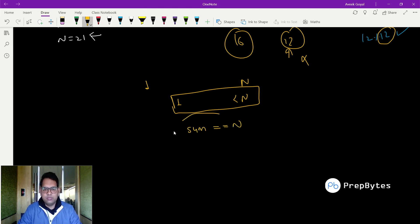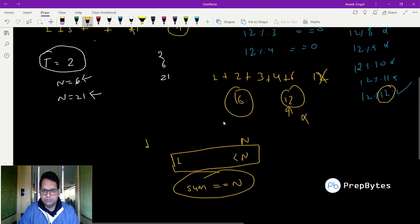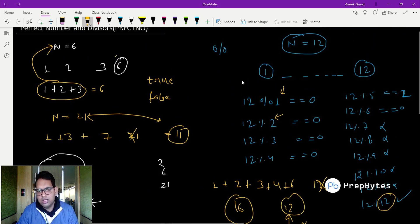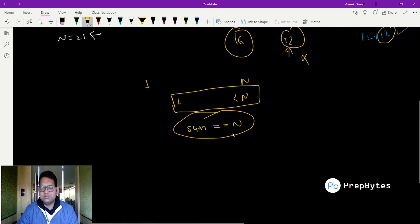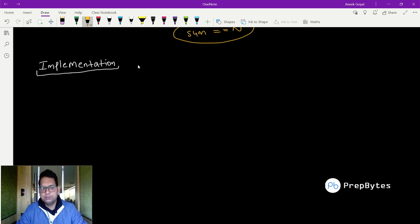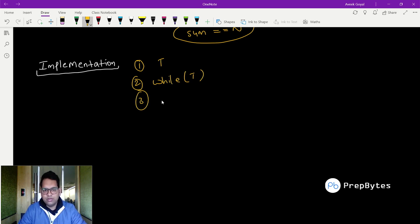So the approach is: run from 1 to less than n to exclude the number itself, find each divisor, sum them up, and if the sum equals n then print true, else print false. Let's now move on to the implementation part.